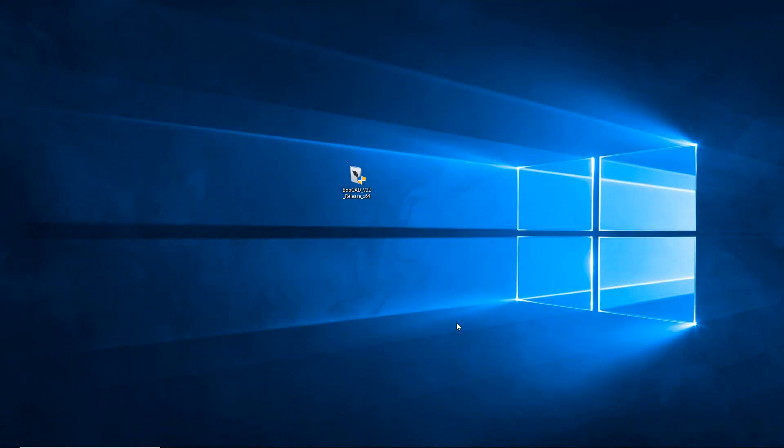In this video we're going to be talking about installing version 32 onto your PC. If you have a network server license, you'll also be able to install it all through here.